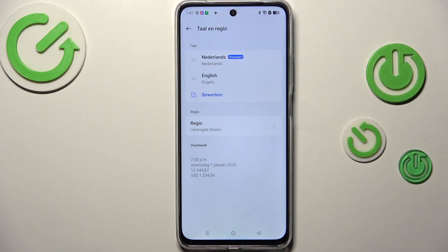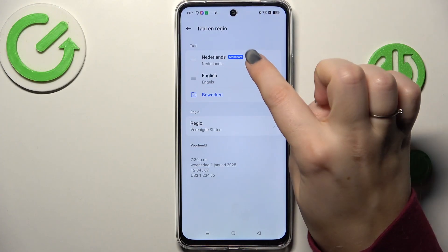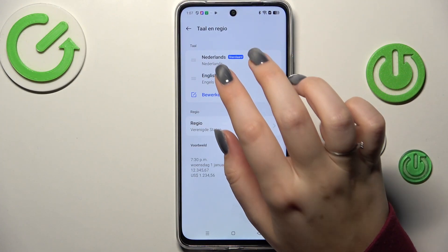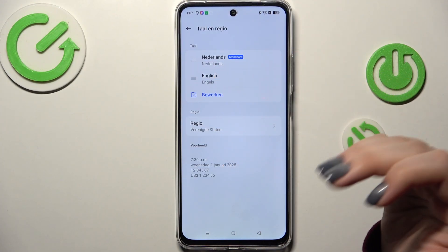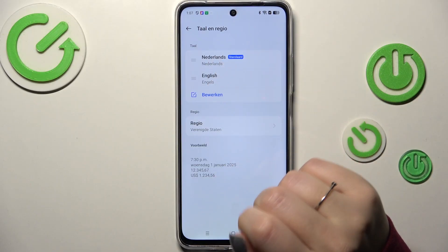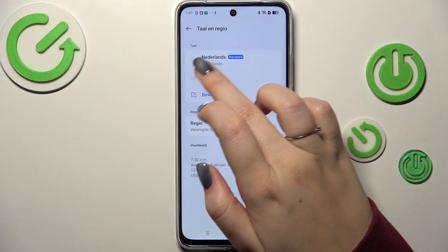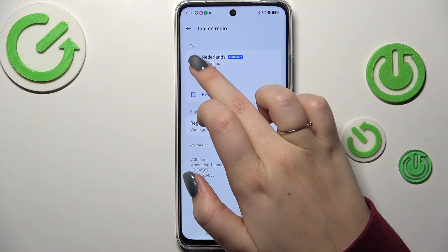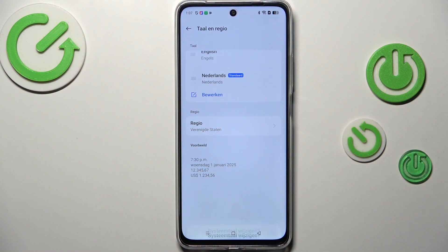After getting back, you can see that from now on the whole system will be displayed in the chosen language. If you've got more than one language added here in this list, you can quickly change them by reordering the languages.